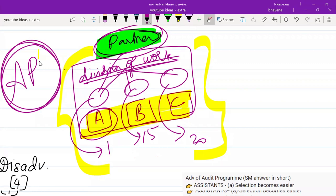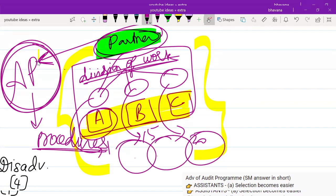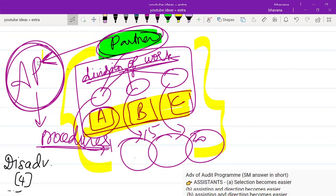So now what is an audit program? An audit program is in written form — not oral. In an audit program, the partner or whoever has to guide you is going to write all the procedures that you have to perform in relation to the components you are auditing. This is what an audit program is in simple terms.